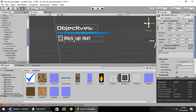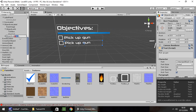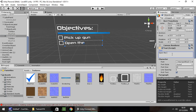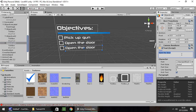Now let's duplicate objective 01 and drag it down — this is going to be objective 02 with the text 'open the door'. Then duplicate yet again, drag it down, rename to objective 03 and have it as 'shoot the target'. So we now have three objectives, nice and simple.